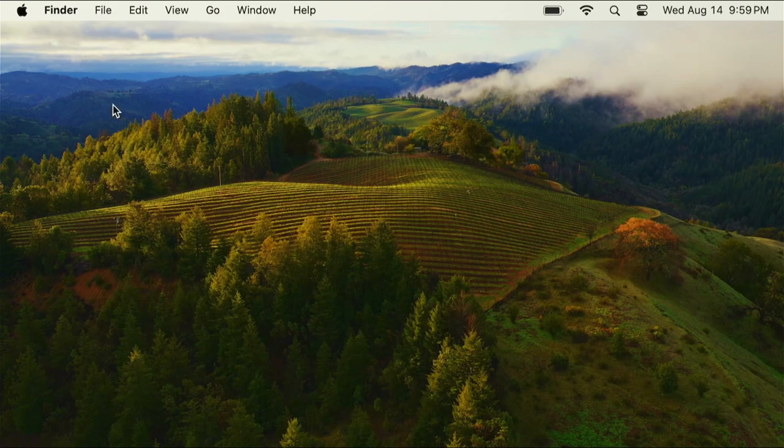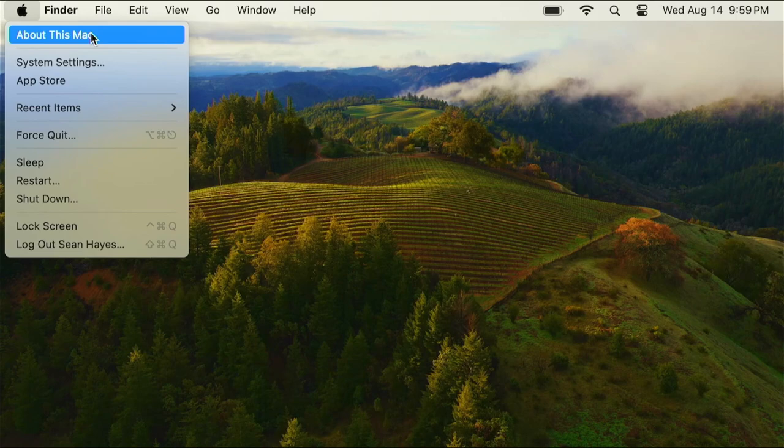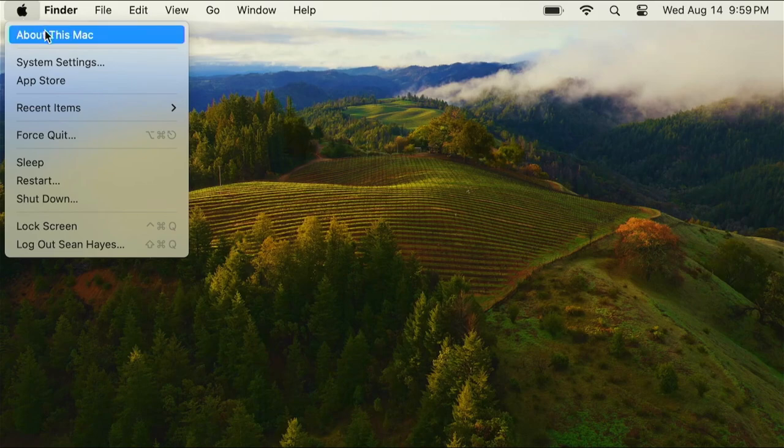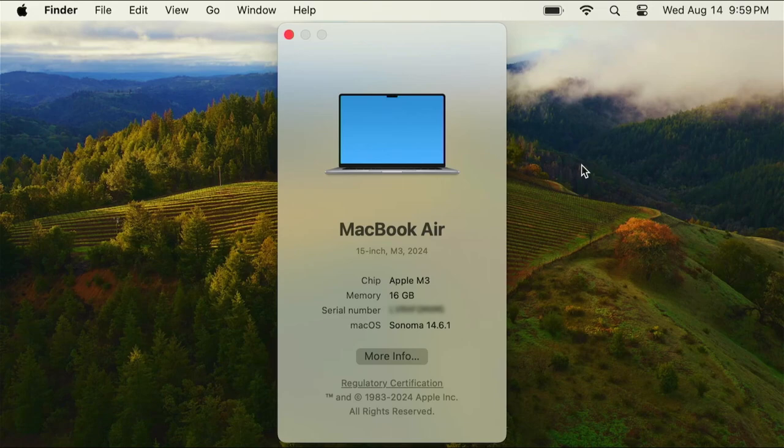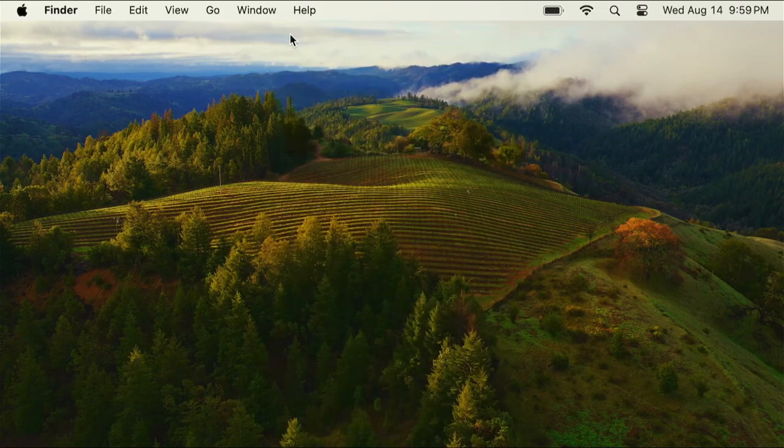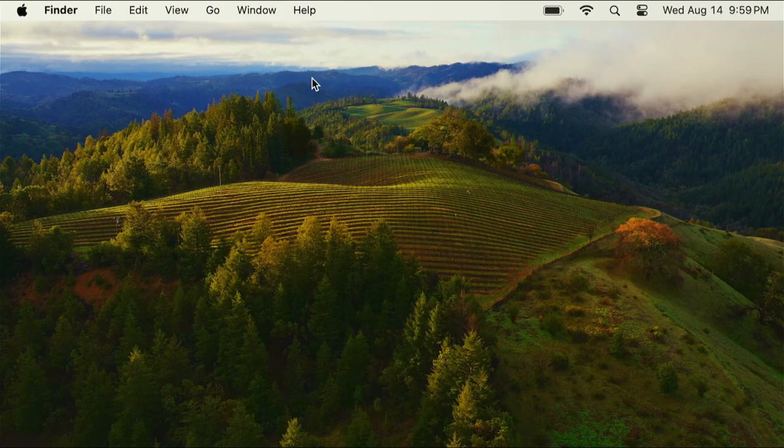First, we'll confirm that we're using Apple Silicon. Go to the Apple icon and click About This Mac. You should see under chip that it says Apple M something. If it says Intel instead, watch my previous video on how to set it up because the paths are a little bit different for the installation process.